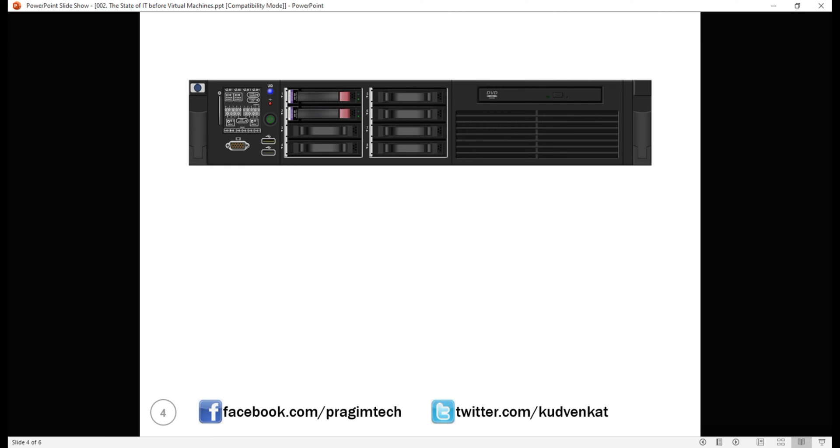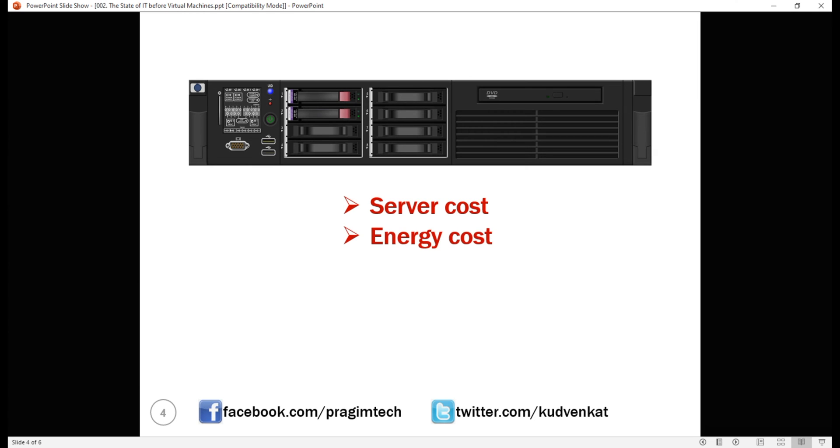In addition to this initial capital expense, the cost of the physical server, we also have monthly recurring operating expenses like energy cost, for both power and cooling, and we also have to hire workforce to maintain the server.